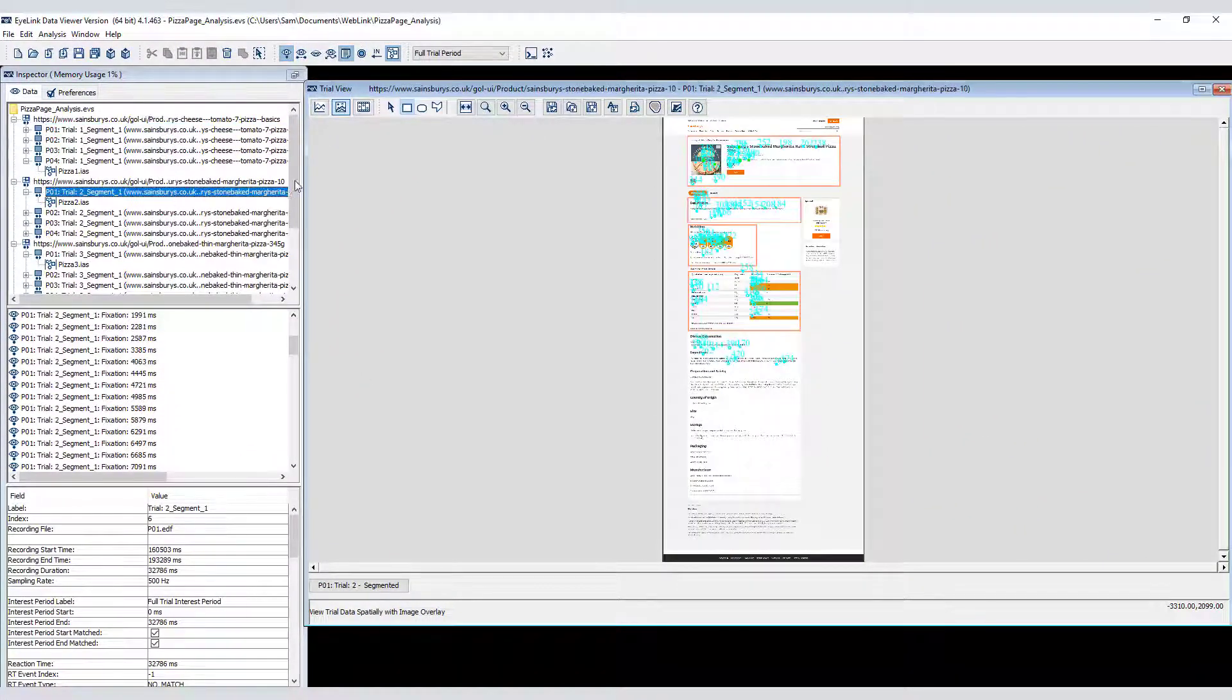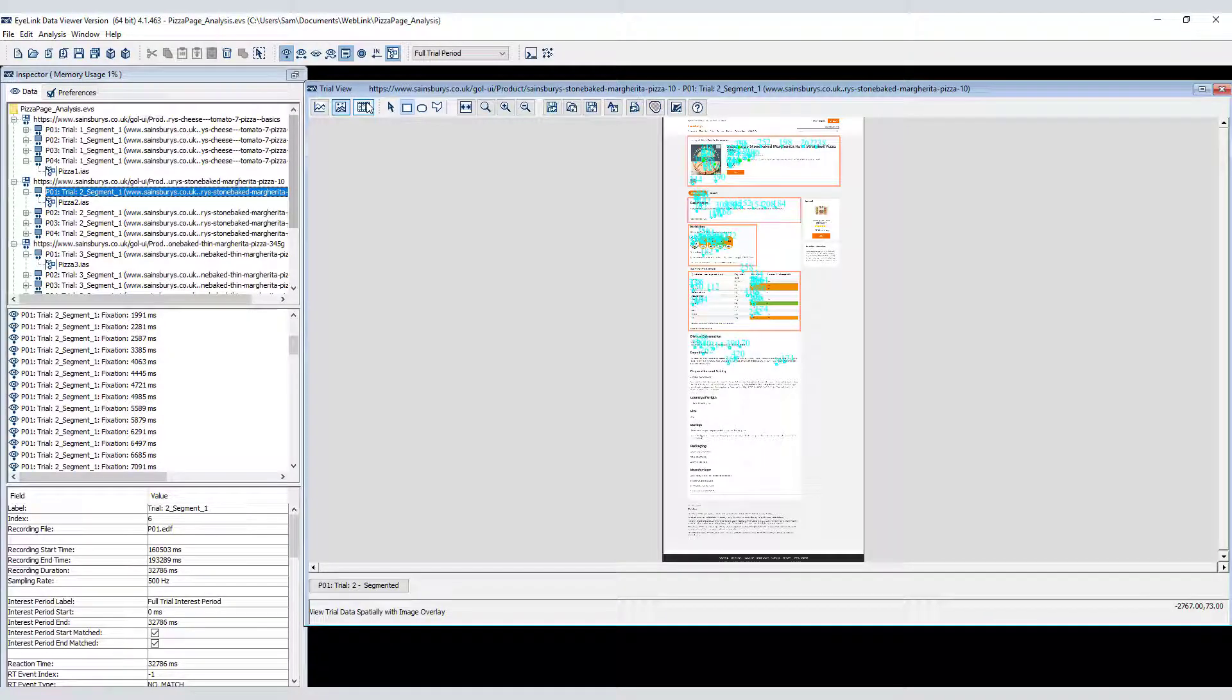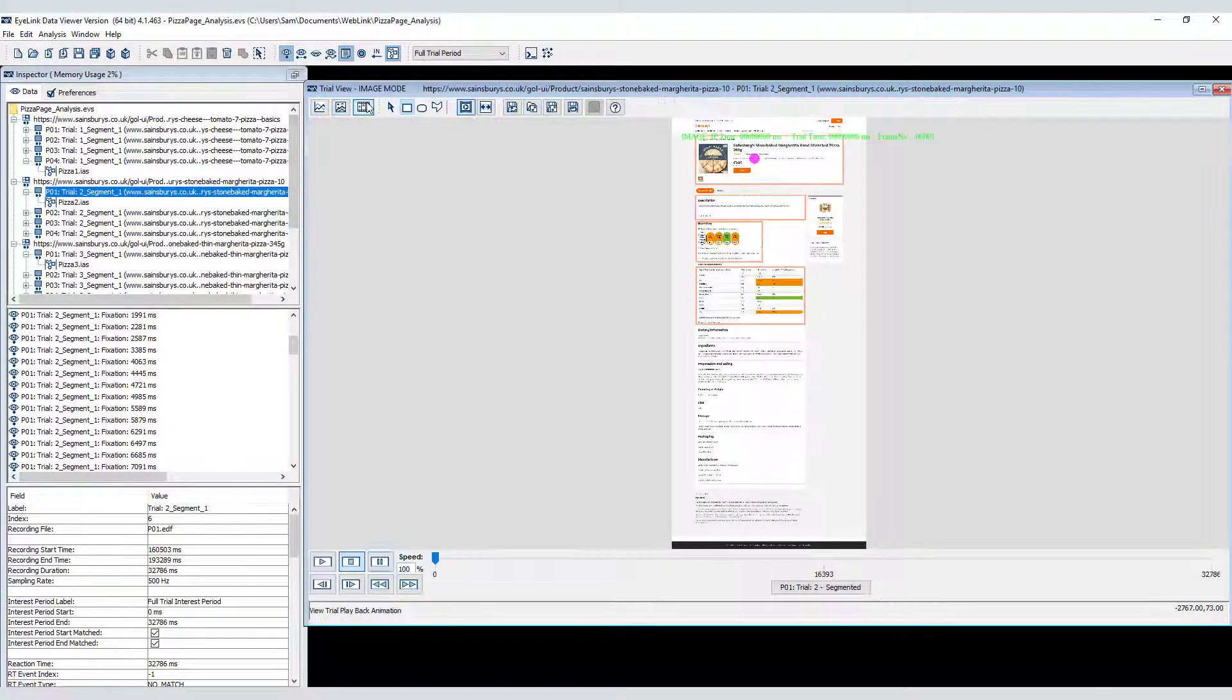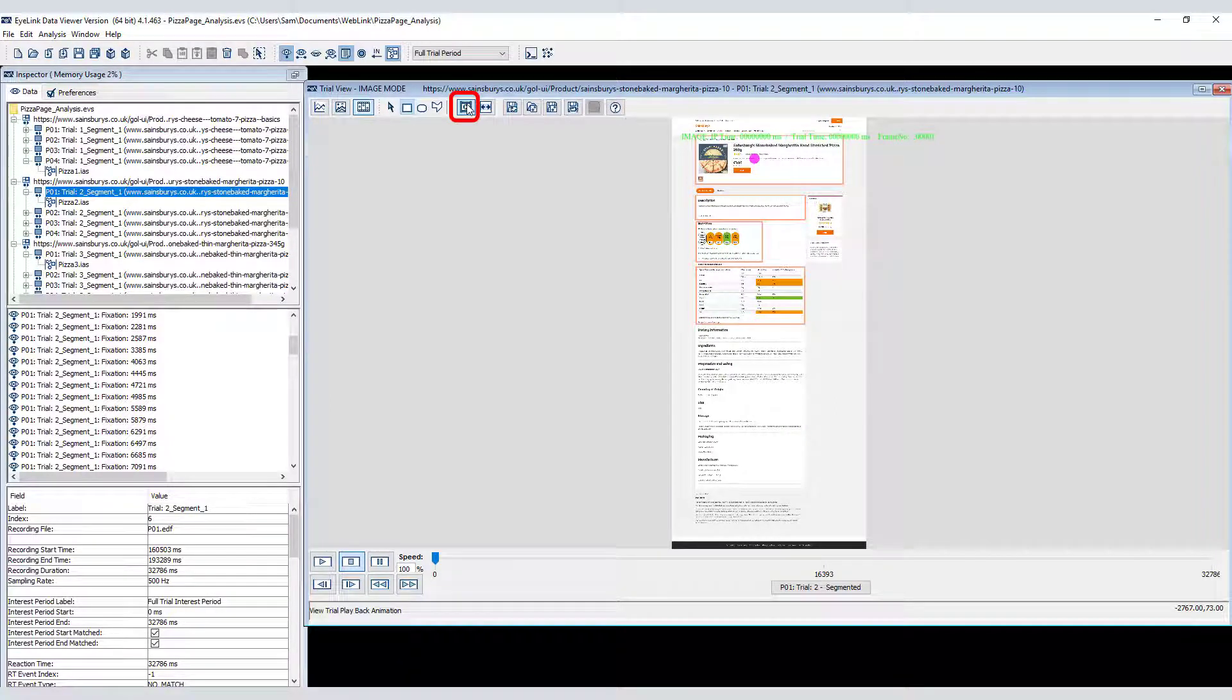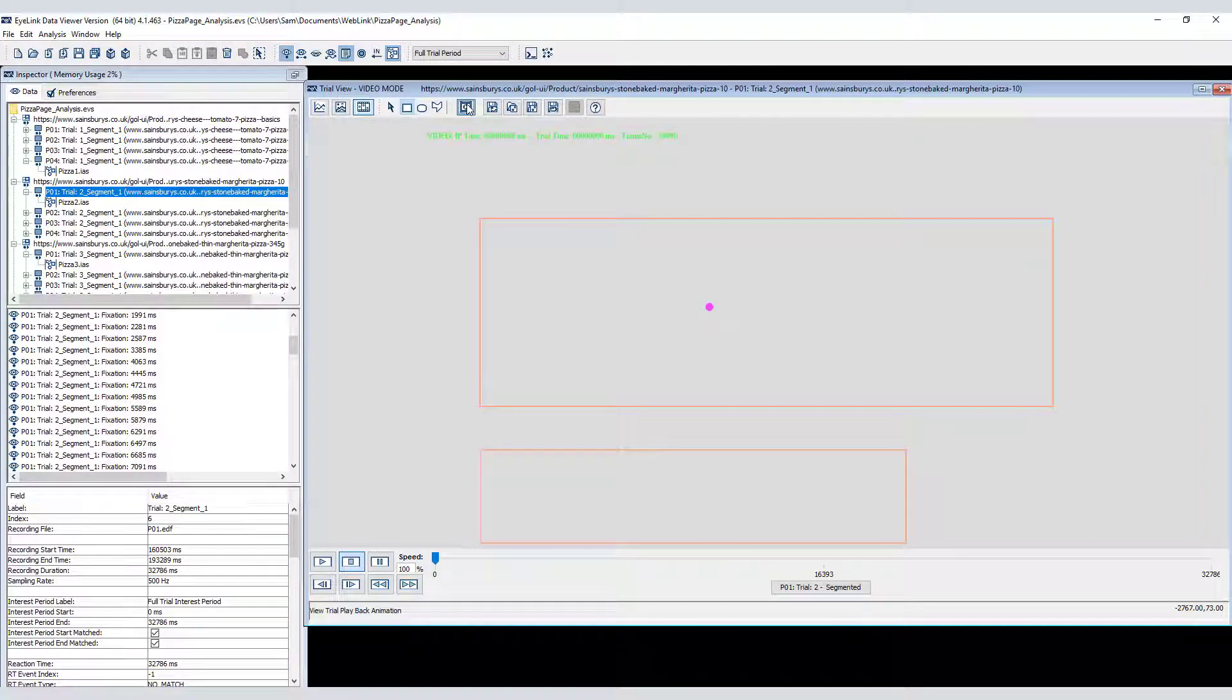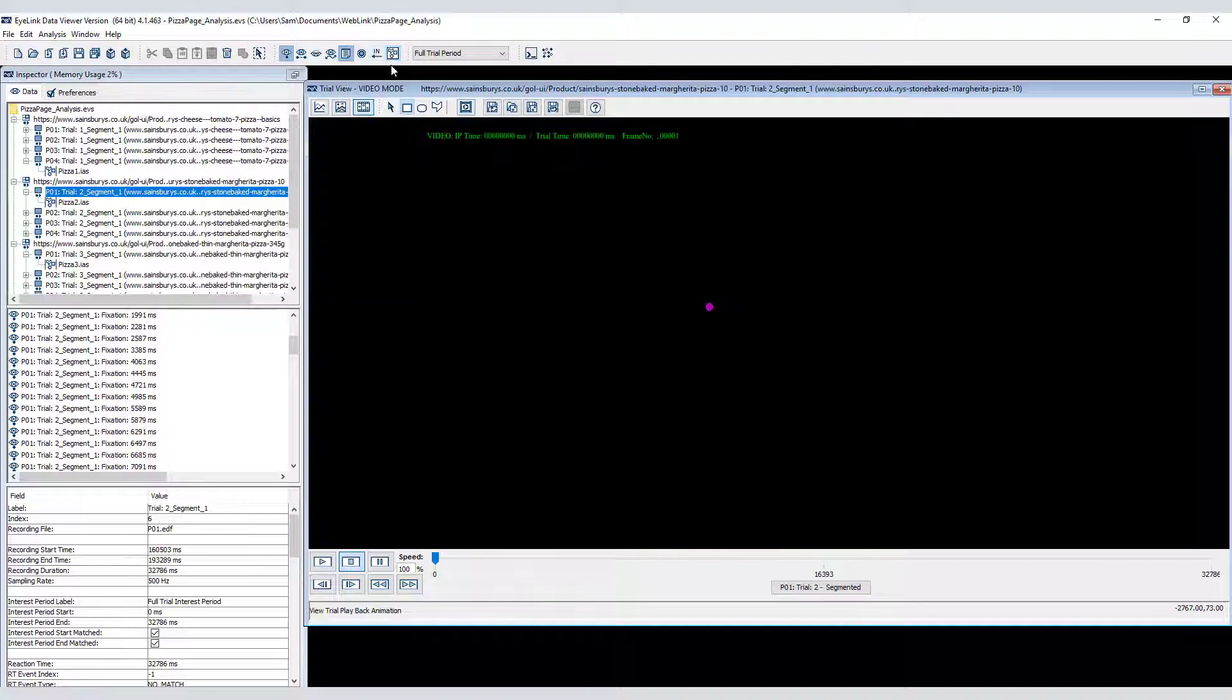If you want, you can identify the exact time in each recording when the page is fully loaded by using the animated playback view and toggling the video image button so that the video capture plays in the background. I'll toggle off the interest area visibility.